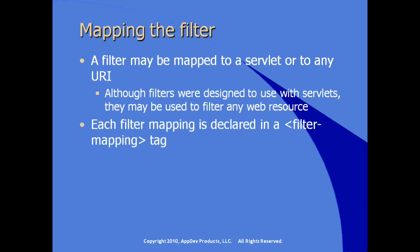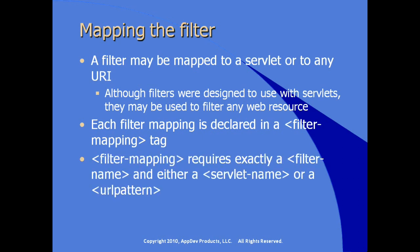To declare a filter mapping, it's declared in the WebXML using the filter mapping tag in the deployment descriptor. Filter mapping requires exactly, contained within the filter mapping element, a filter name element and either a servlet name, if you're applying the filter to specific servlets, or if you're doing it to a group of servlets, you use the URL pattern element.